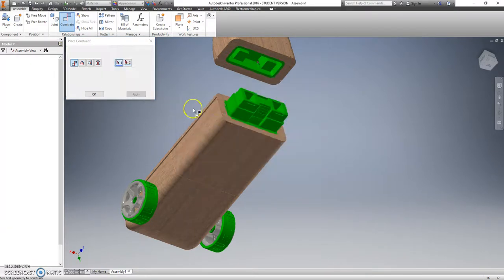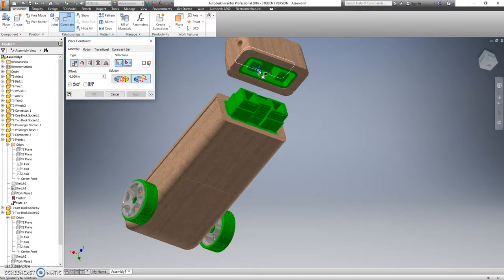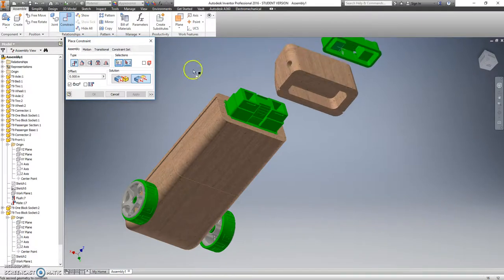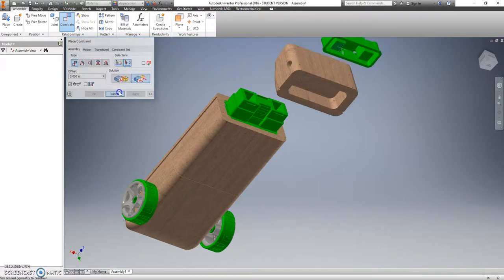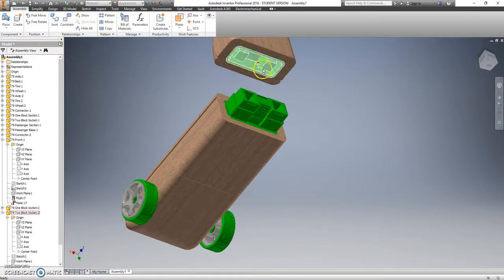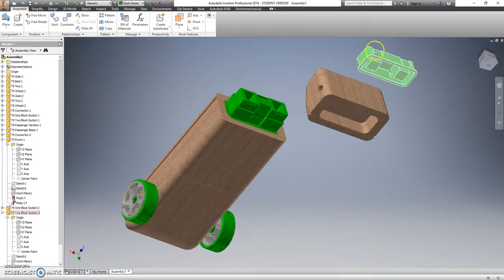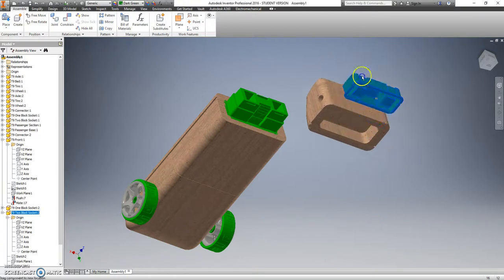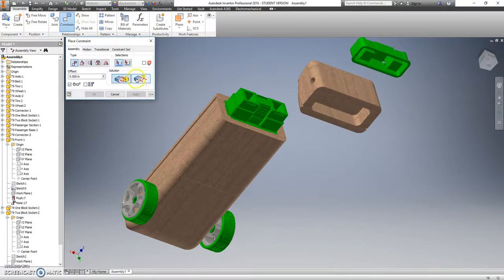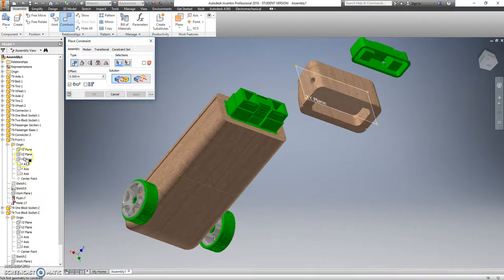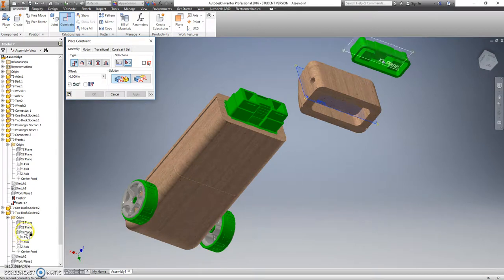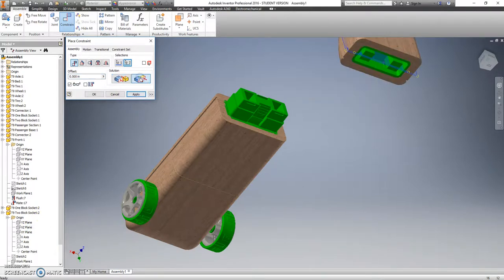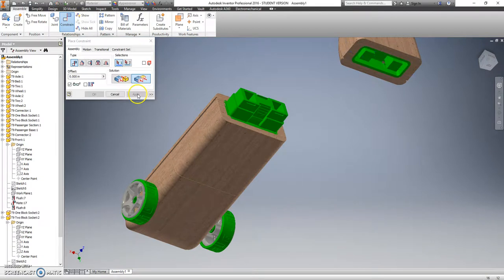Hmm, did not like that. So let's take a look at that one more time. These guys should be able to slide together. Let's go with a mate constraint with the XY and the XY. Ah, that's the XZ for this one. Make sure it's a flush instead of a mate. Hit apply. That time it actually worked.